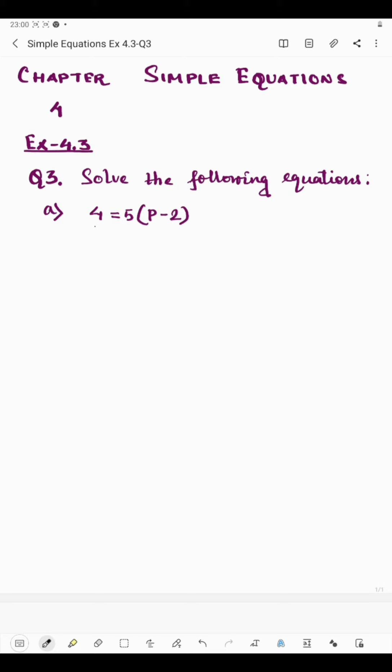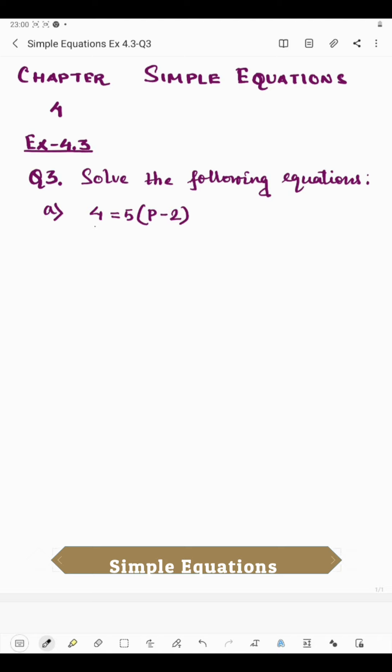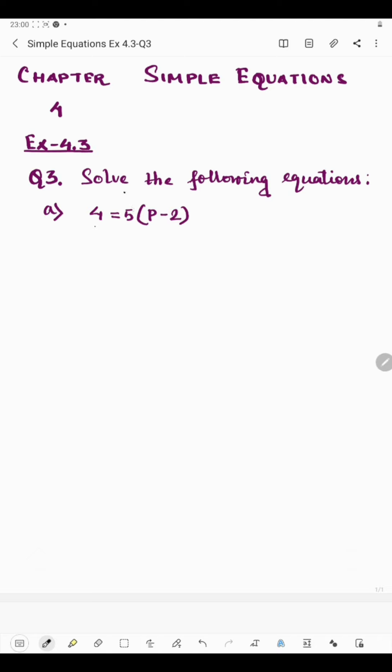Hello students, now I am going to start question number 3 of Exercise 4.3. Question number 3 says: solve the following equations. Here we will have to find the value of the variable — p, t, m, whatever we have.